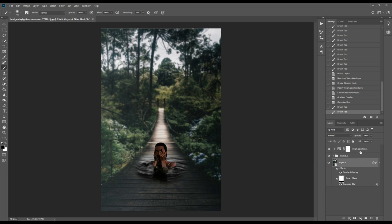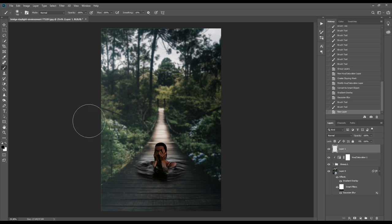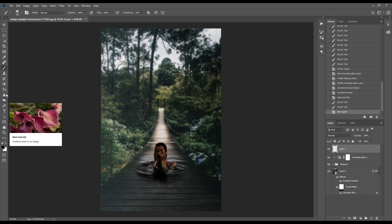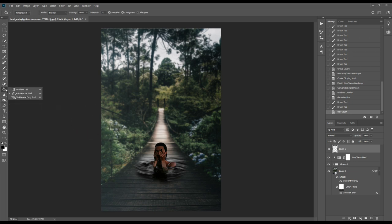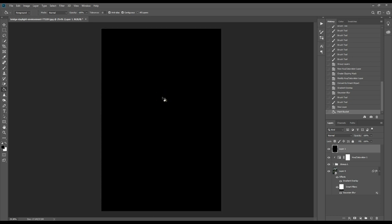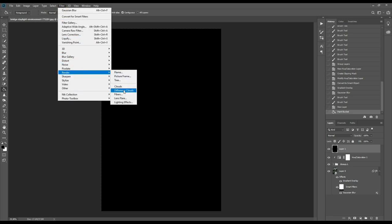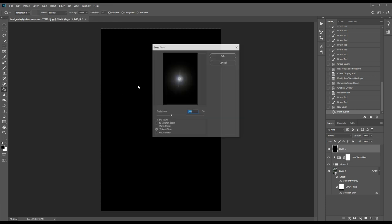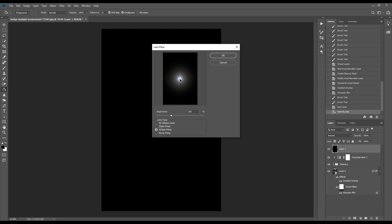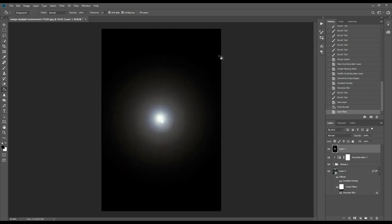Now we'll create a black layer and paint it. We'll select paint bucket, keep the foreground black, and color it by black. From here we'll go to filter, then render, and select lens flare. From here we'll select 105mm, keep the light in the middle of the image, and select OK.